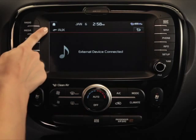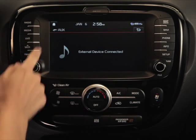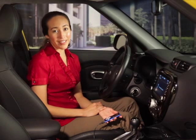The aux indicator should appear in the top left corner of the touch screen. If your device is connected properly, the aux audio connected screen will appear on the touch screen. Keep in mind that typically in aux mode, you'll be able to adjust volume using the vehicle controls, but you may not be able to control song selection, fast forward, rewind, and other features like that.